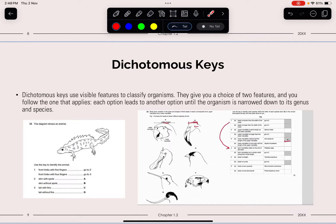The similarity of a DNA chain shows how closely two organisms are related. Dichotomous keys use visible features to classify organisms, giving two choices at each step, with each option leading to another until the organism is narrowed down to its genus and species. These can appear in multiple choice questions or structured questions in Paper 2 and Paper 4. You follow the features step by step until you find the most suitable answer.